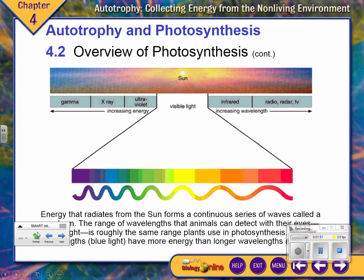If you look at the spectrum, you might recall the acronym ROY G BIV: red, orange, yellow, green, blue, indigo, and violet. The waves for red are longer — you can see crest to crest — and as you move down the visible light spectrum, the waves get tighter and become shorter.